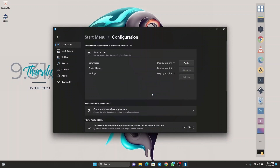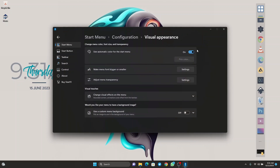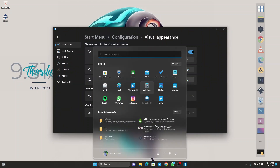The next step is to click on the visual appearance panel. Click on settings to adjust the transparency of our start menu. I'm going to set it to something like 15% solid, and you can see it has changed from the old boring start menu to a more appealing, transparent one.